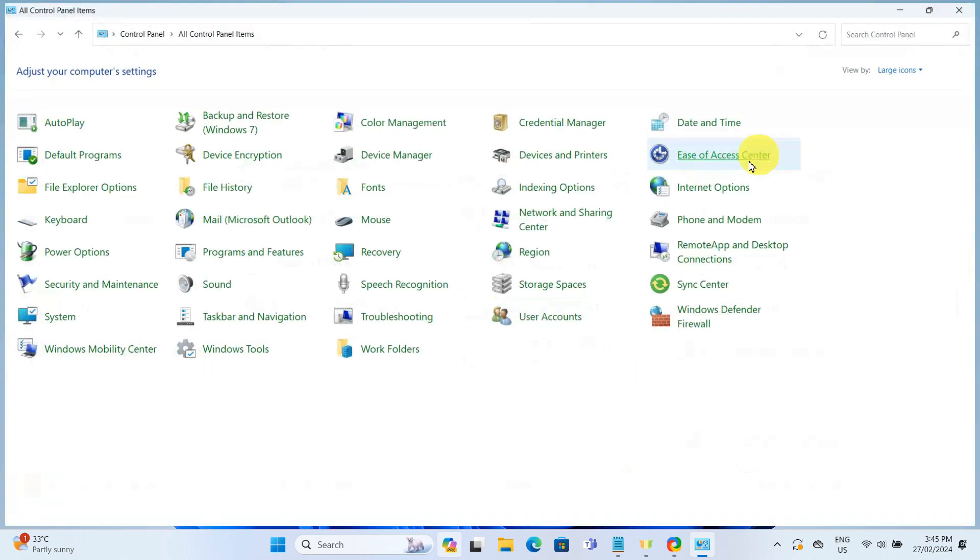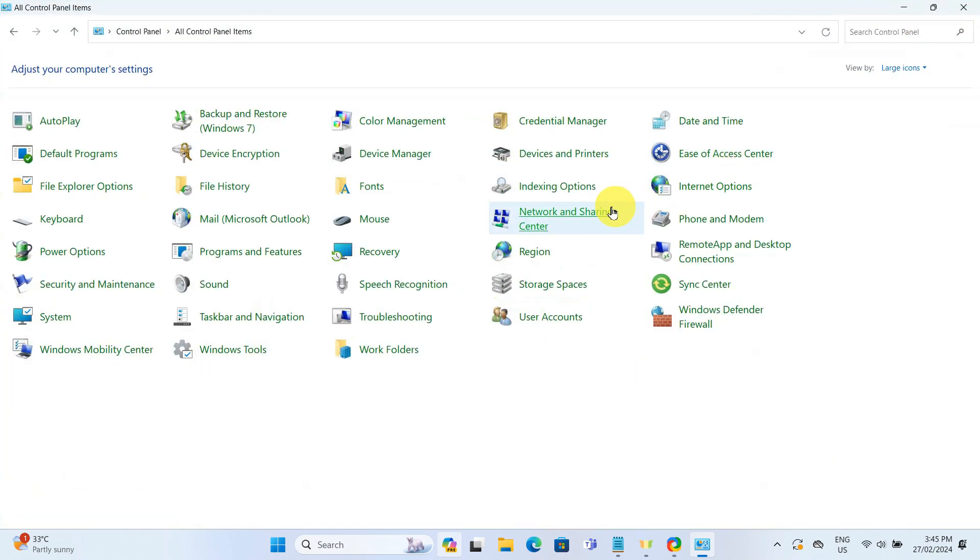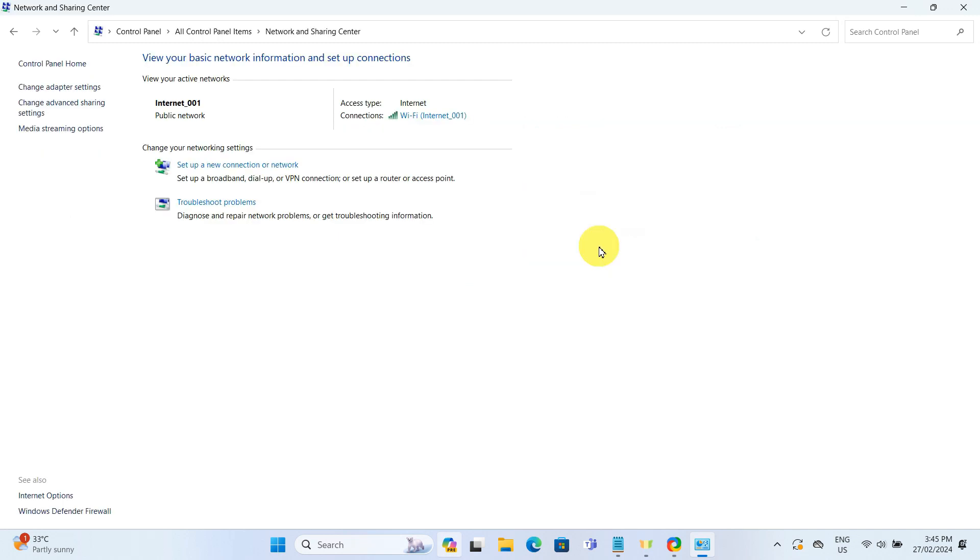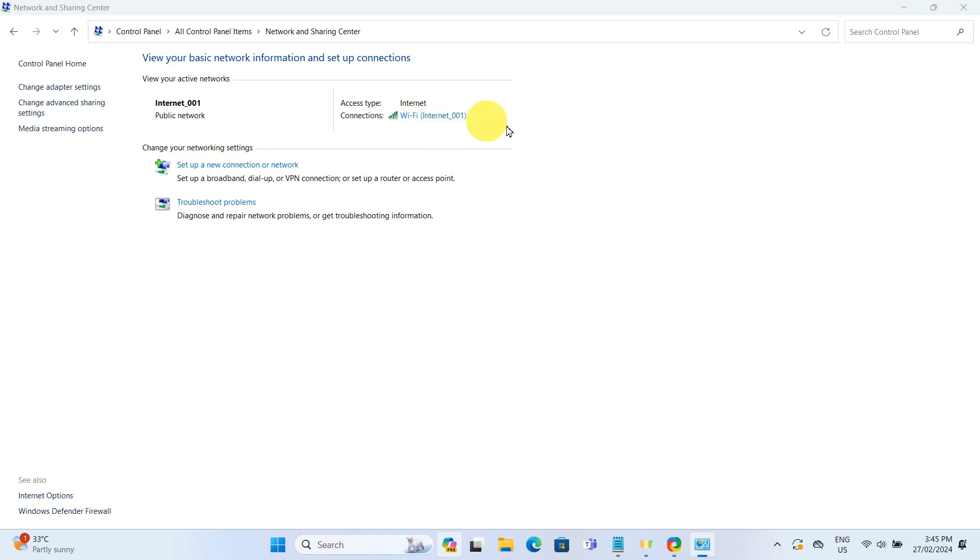Now, from the various options available, select Network and Sharing Center. Inside the Network and Sharing Center, look for Connections, and you will see a WiFi network name next to it. Click on your network name.